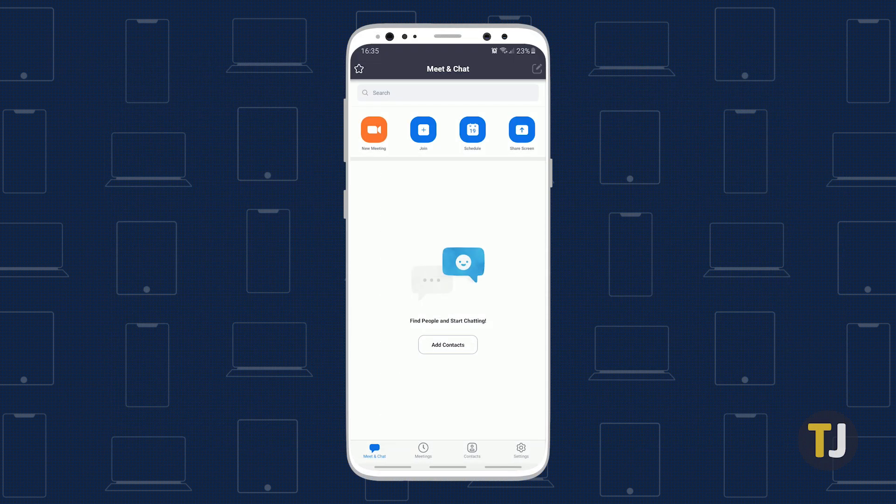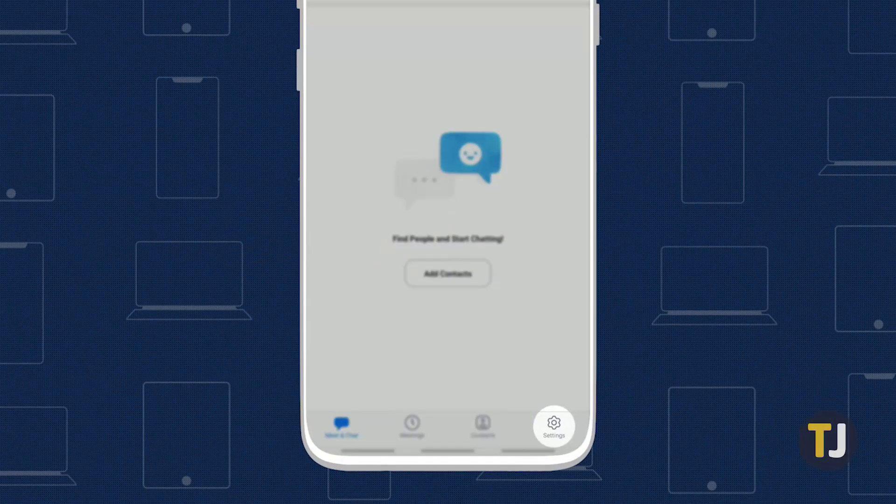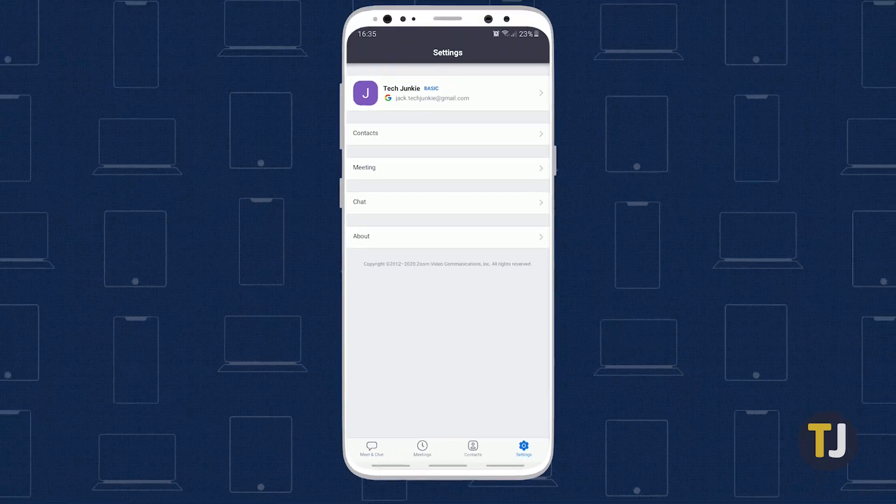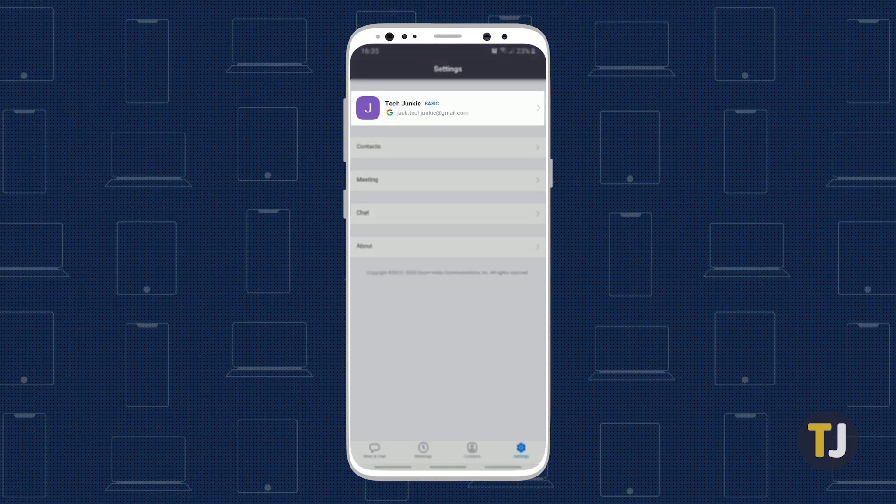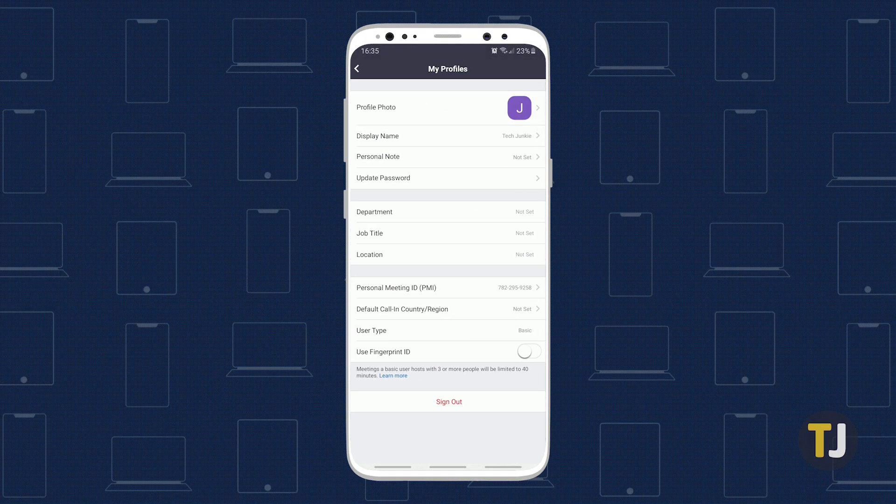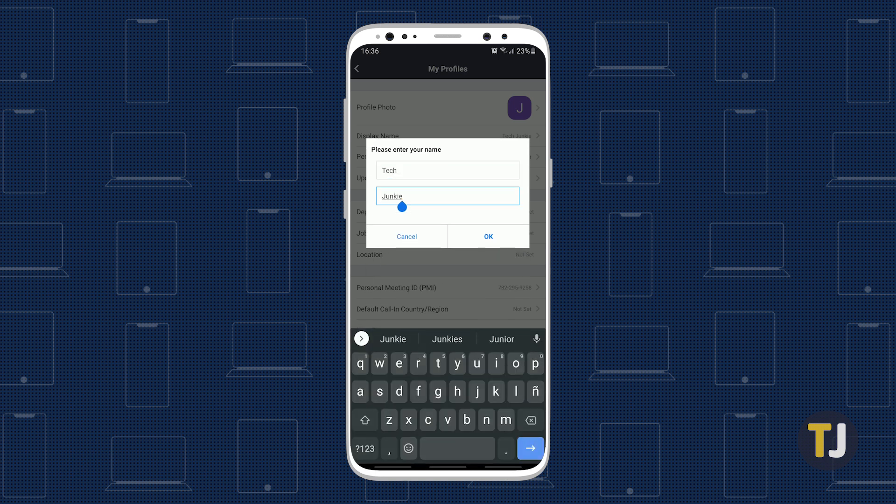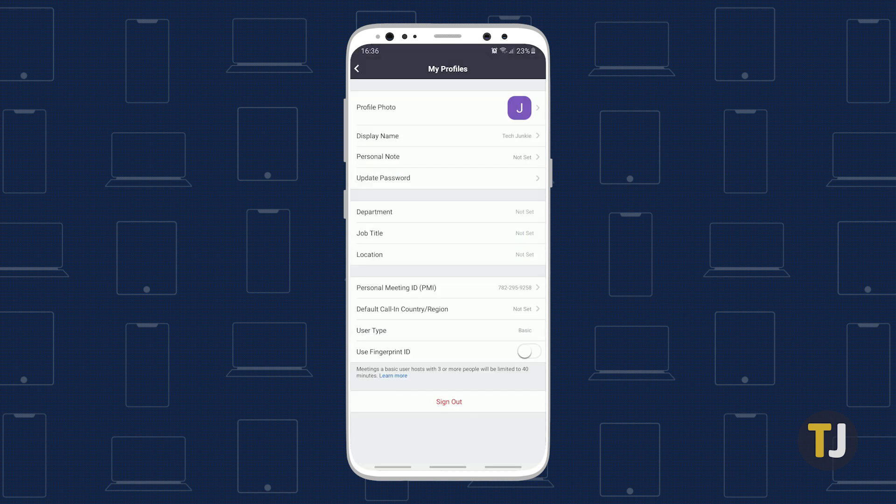If you're using the mobile app, the steps are similar. Hit the settings icon at the bottom of the Zoom app, then tap on your name to edit your profile. In the next menu, update your display name and hit save in the upper right corner.